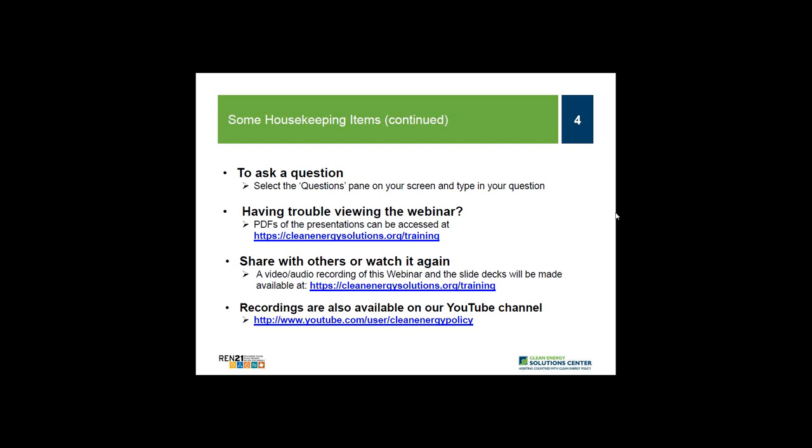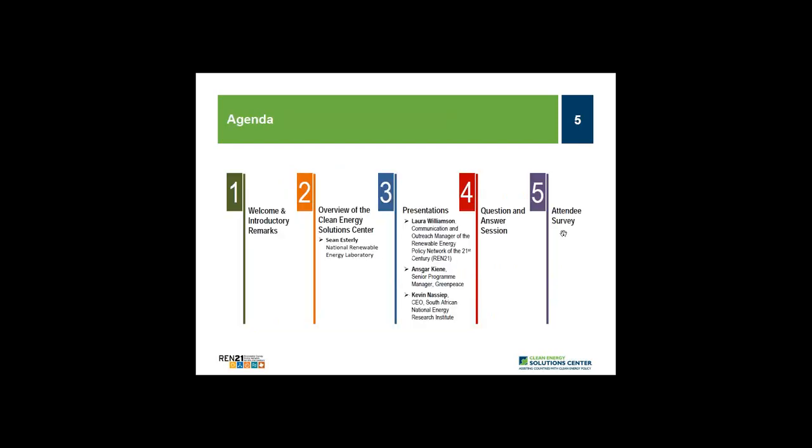If you have difficulty viewing materials through the webinar portal, PDF copies of the presentations are available at cleanenergysolutions.org/training. We will also post an audio recording of the webinar to that site within about a week of today's broadcast. We are also adding webinars to the Solutions Center YouTube channel, where you'll find other informative webinars and video interviews with thought leaders on clean energy policy topics.